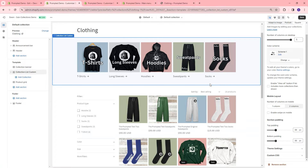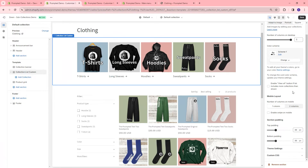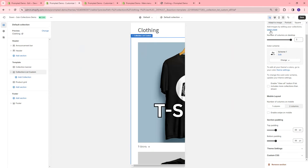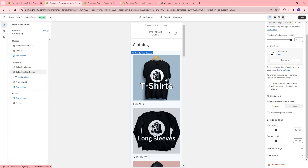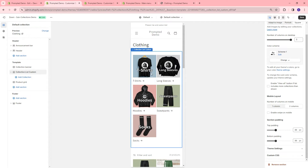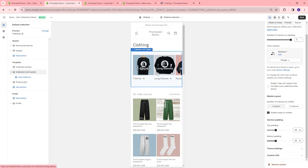Once we land on this page, we've also got some other features — we can change the padding. On mobile, maybe one column is a little bit too large, so we can change that to two columns. Or better yet, we can even change it to swipe on mobile, so if we're on mobile we can actually just swipe across, and that way it doesn't take up too much space on the screen.